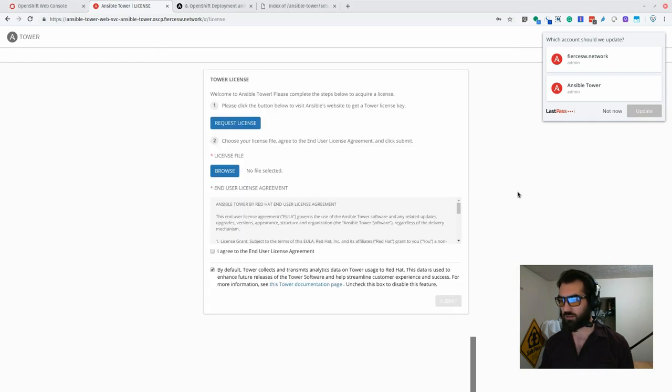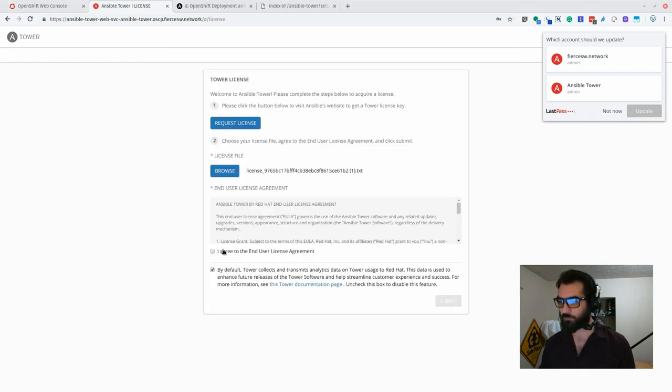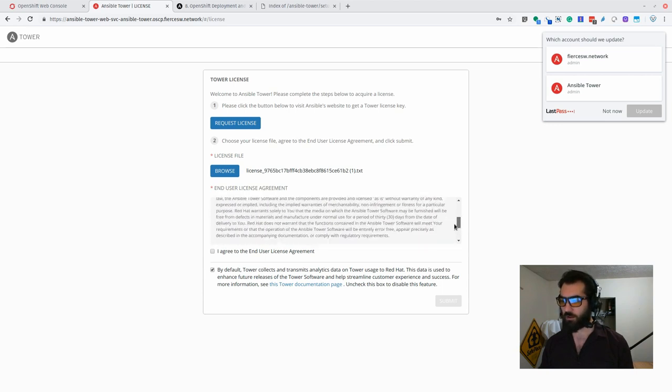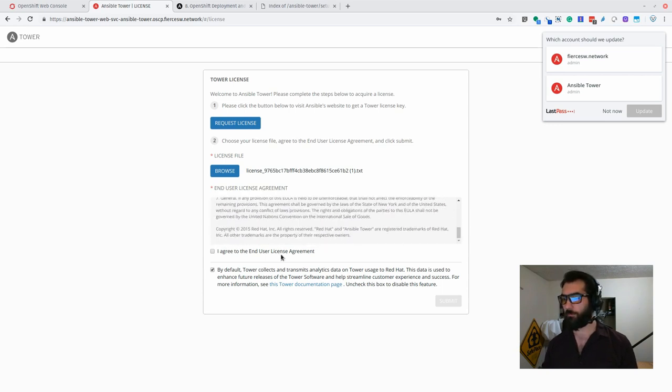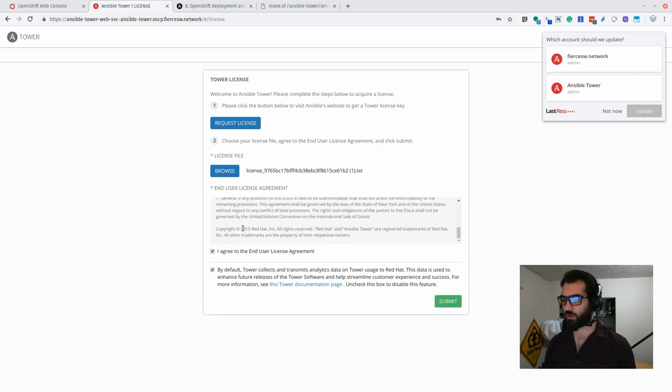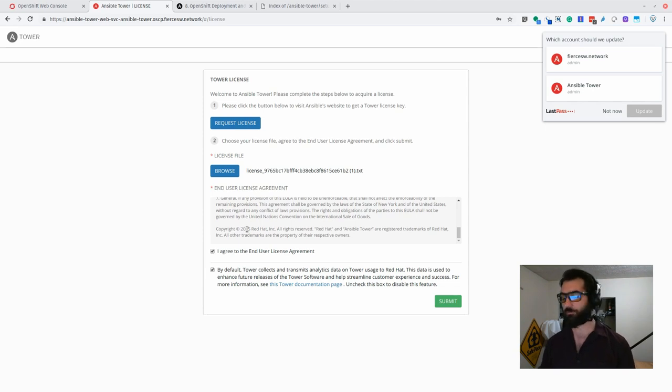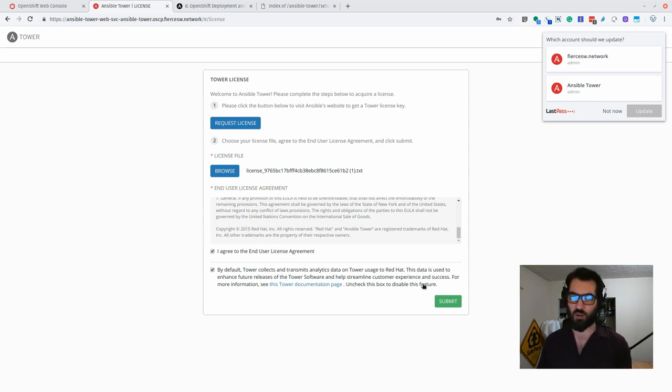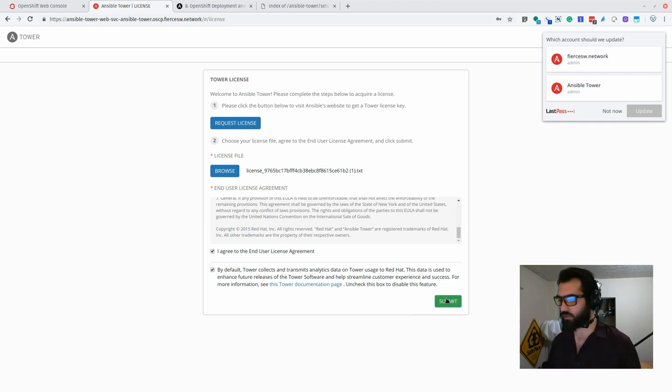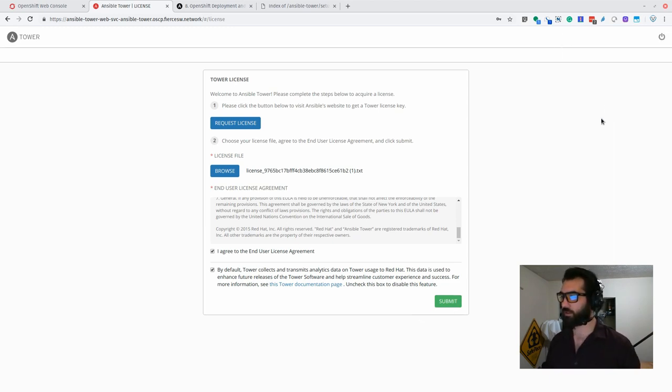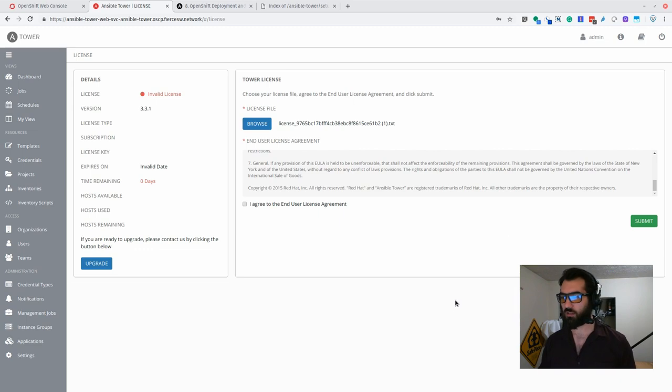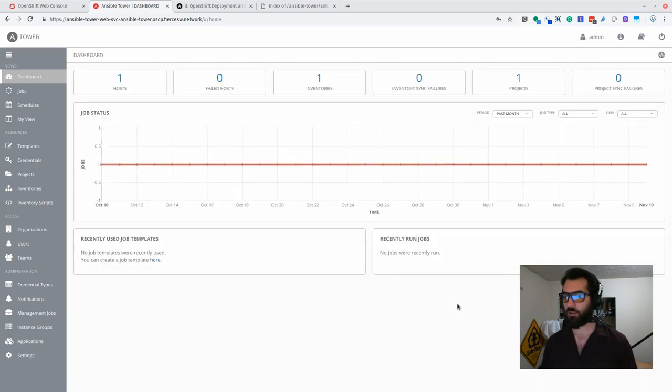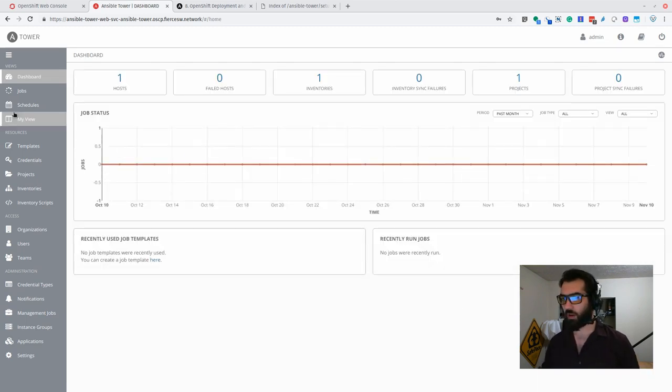All right, and of course we're going to read through the entire EULA. Wow, why does that still say 2015? Come on Red Hat. And because we do want to make Tower better, let's throw in some telemetry for them because we are nice.